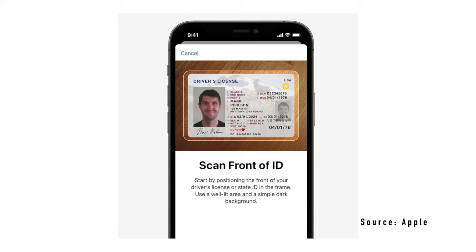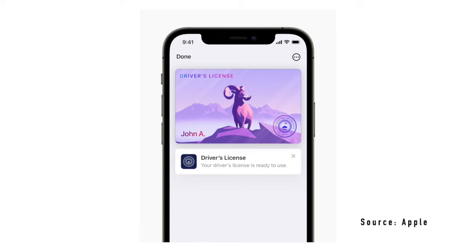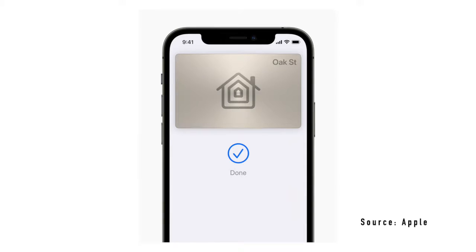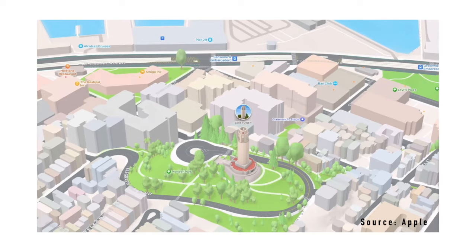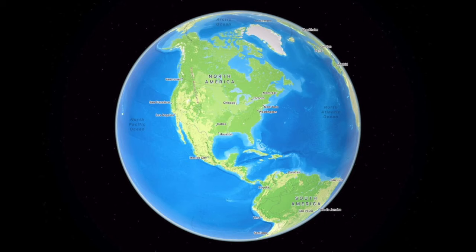With Apple Wallet comes the ability to save your US driver's license and use it at airports within select states. Apple also announced more support for hotel, amusement park, and house keys. One of the coolest features within iOS 15 is the new updated maps, with a more detailed, immersive 3D look along with a worldwide globe feature.